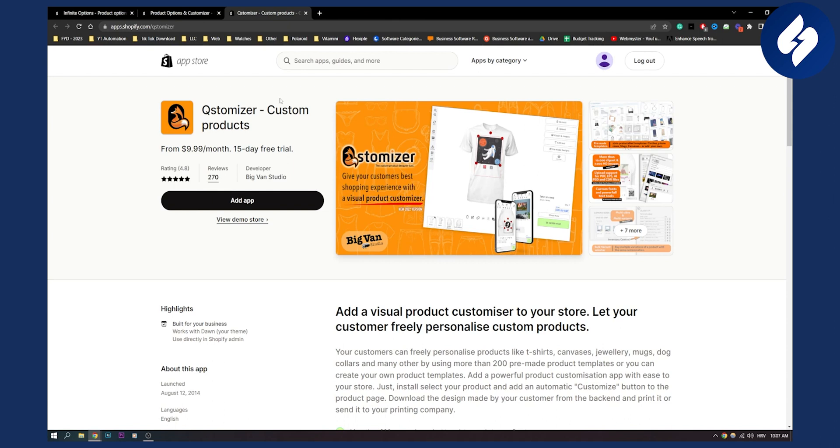If you know any other Shopify personalizer apps that you're using, comment down below so that other people can see. And yeah, we'll see you in the next video. Thank you guys for watching.